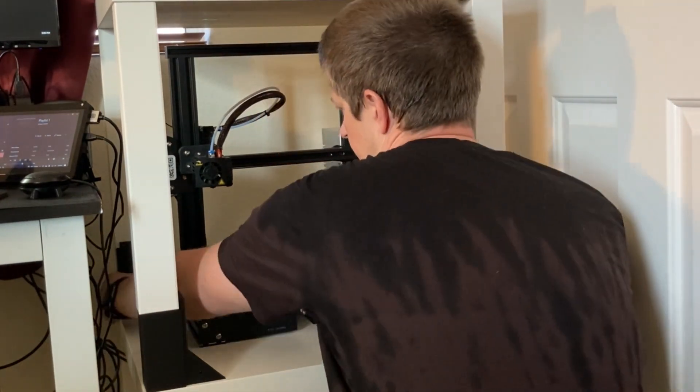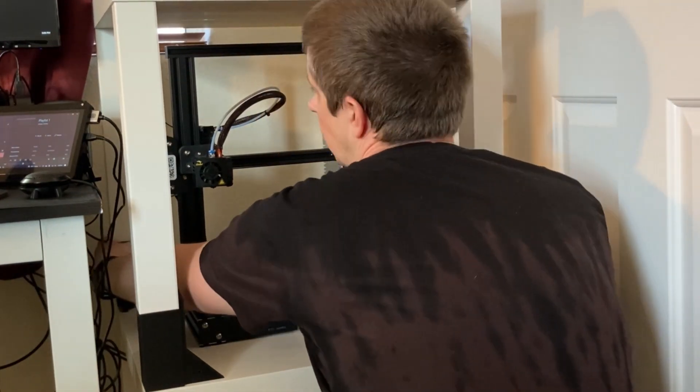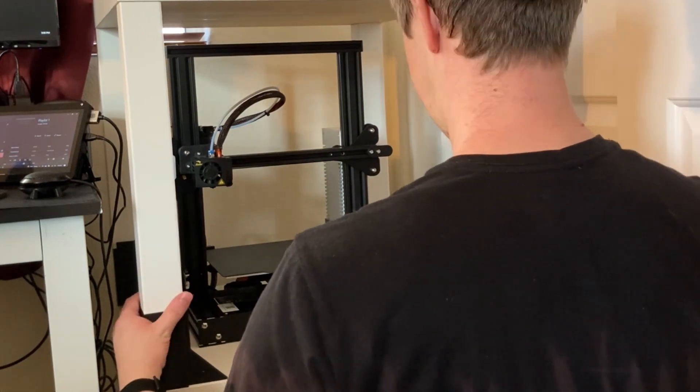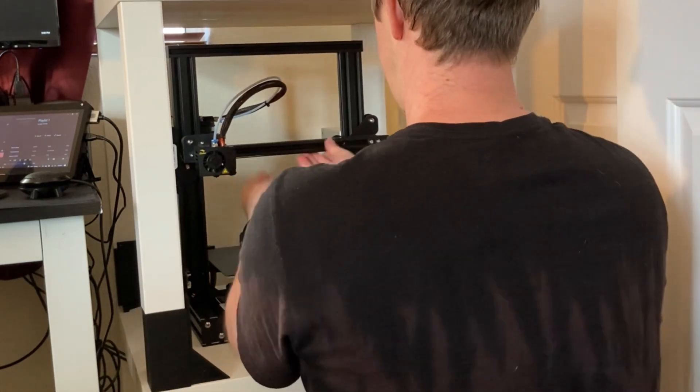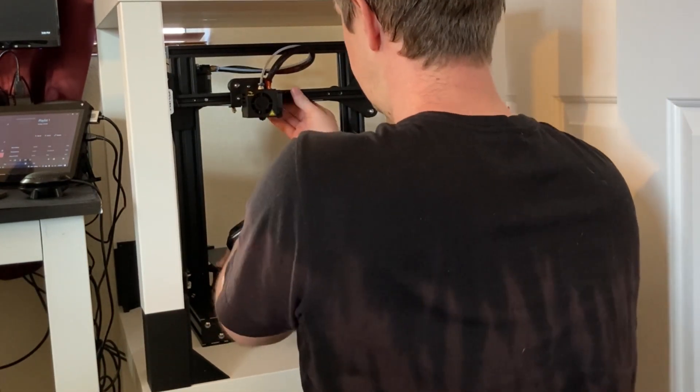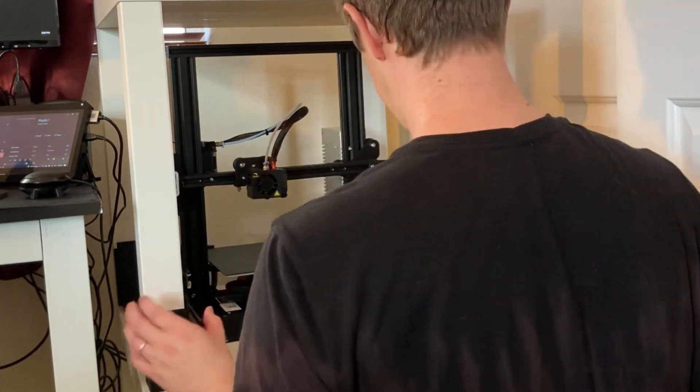Place everything, space everything how you want. Make sure it's all squared up. Kind of adjust the printer just to make sure it can go up and down enough.